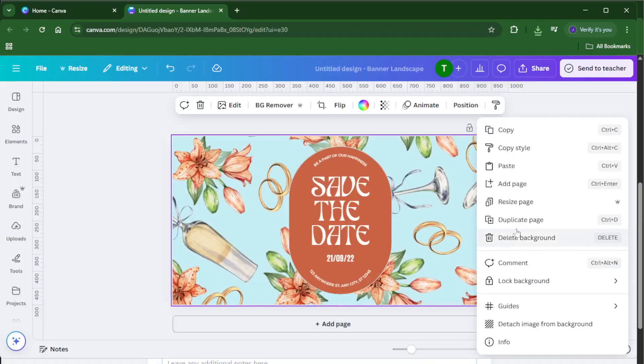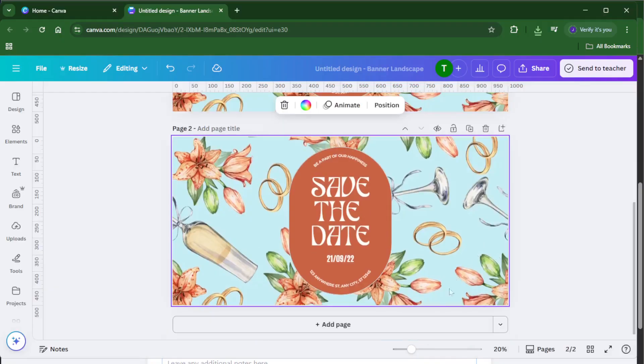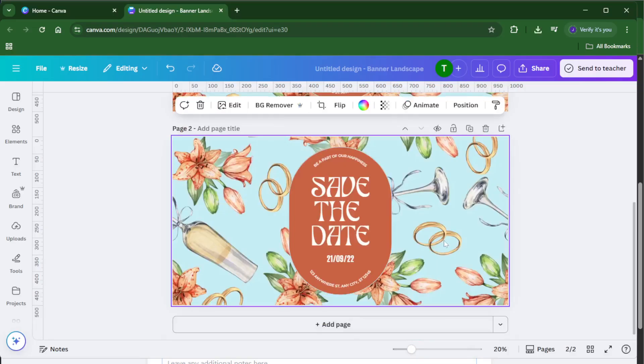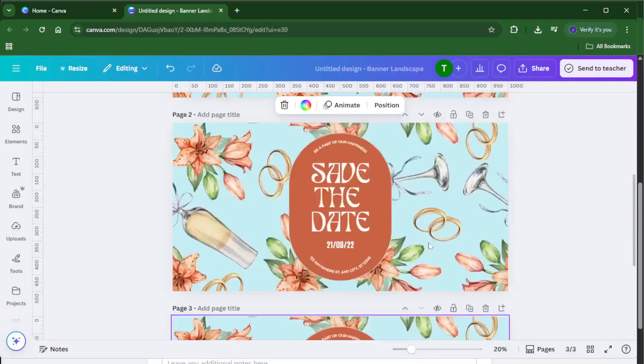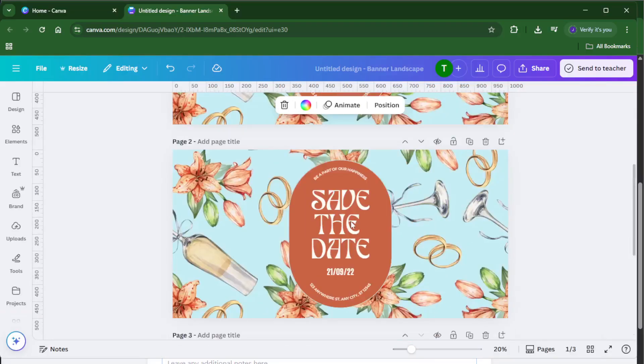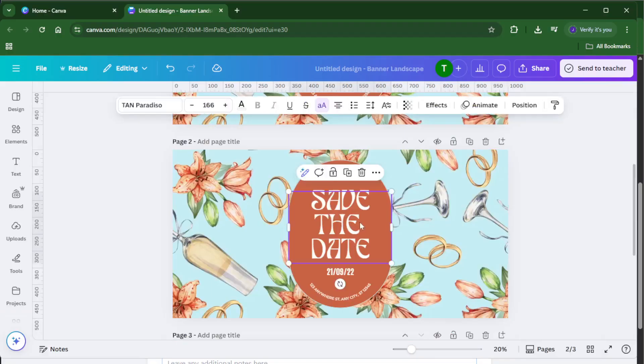But here's a key step, add two more pages. Look for the Add Page button just below your design. Click it twice so you have a total of three blank pages. These will each become part of your Instagram banner later on. By working across all three, you can make sure your image flows from one to the next without any weird breaks.